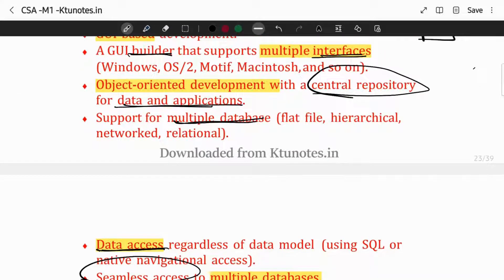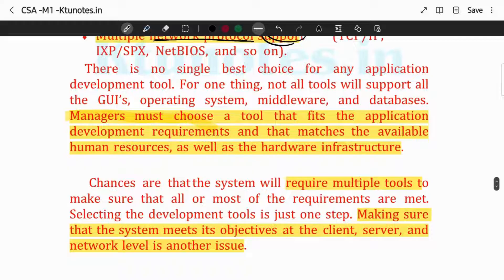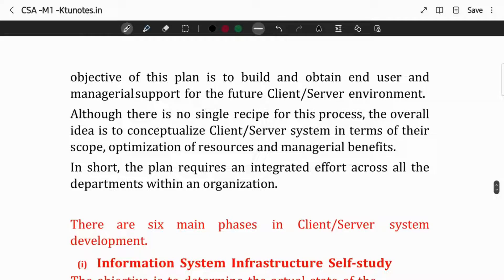We have a client-server application development. We have software development that you can imagine using these tools. However, a single application tool is not available for everything, because client-server development requires the use of multiple tools. This tool may be good, another may not be — we have to make choices in development. There is no single procedure of 'yes, this should be developed in this way.'